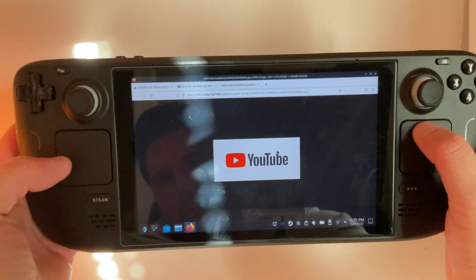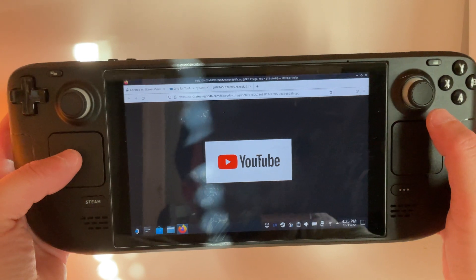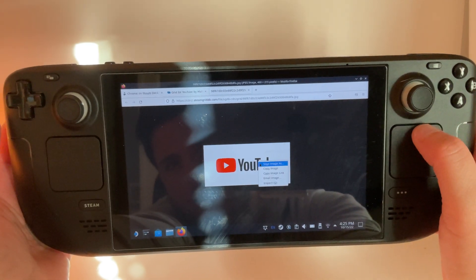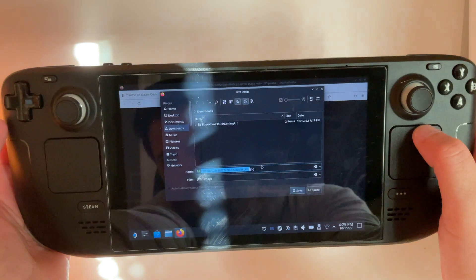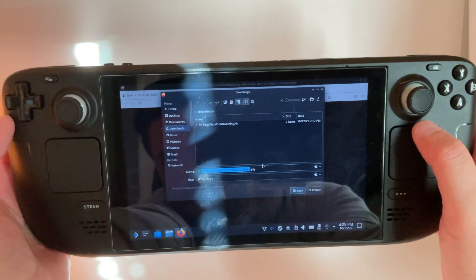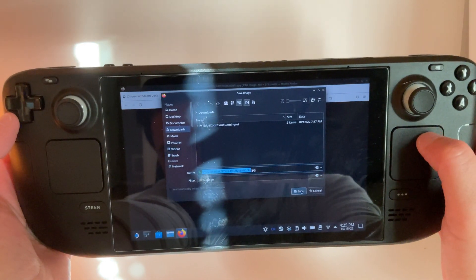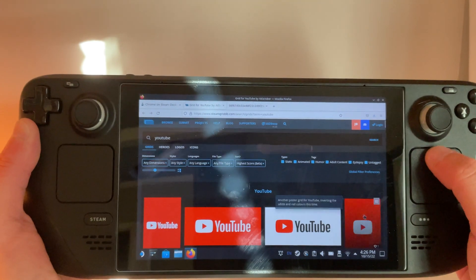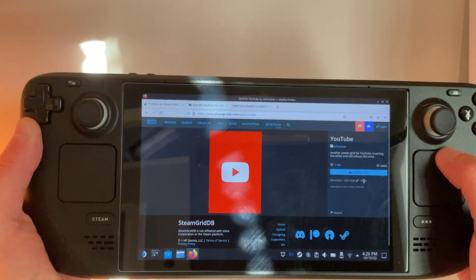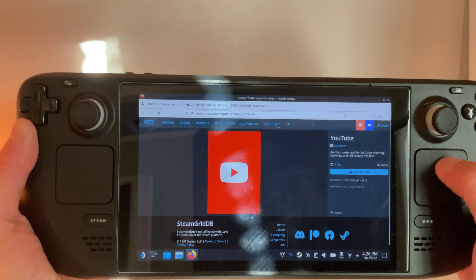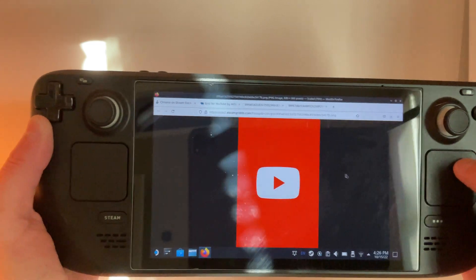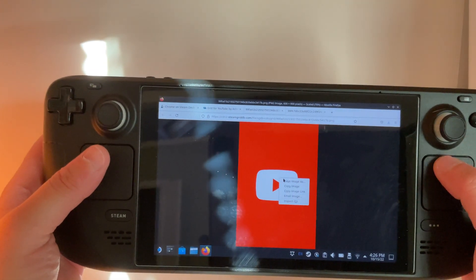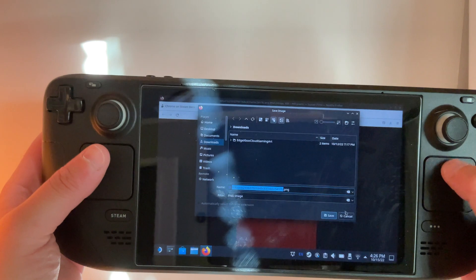We're going to click with the left trackpad and save image. Then we're going to choose another image, click download, click the left trackpad, save image as, and go ahead and save that.